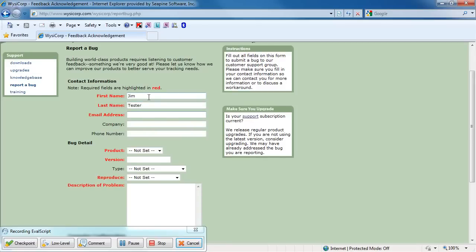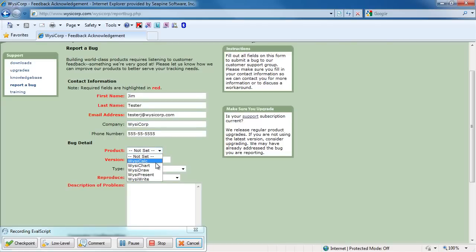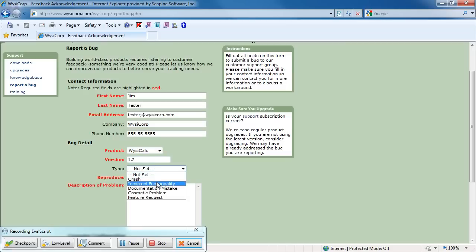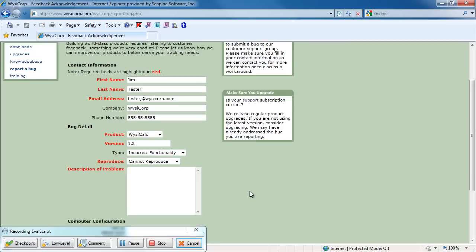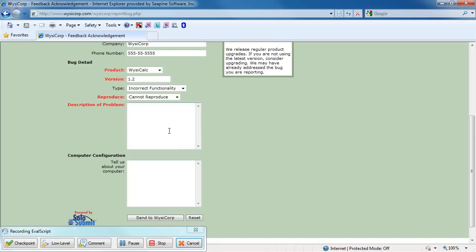As I interact with these controls, KeyWizzer Pro is capturing their properties. This will allow KeyWizzer Pro to bind to those controls when I play back the script. Here I'll enter the description of the bug and information about my very outdated computer.